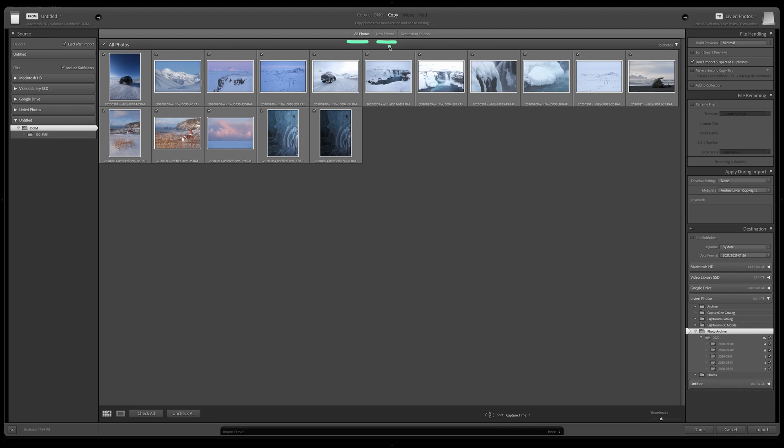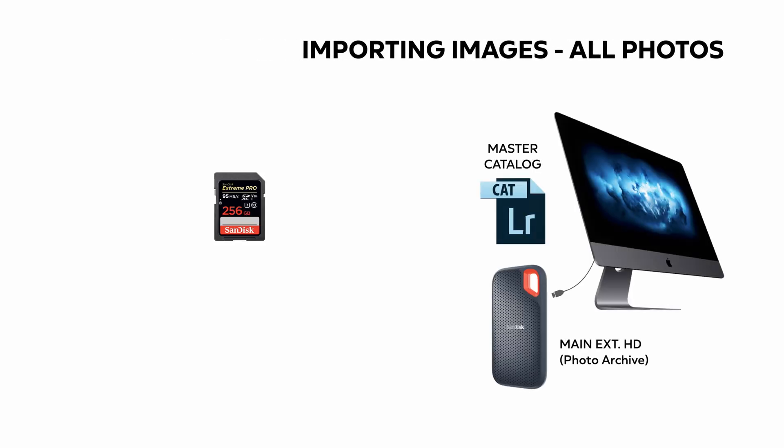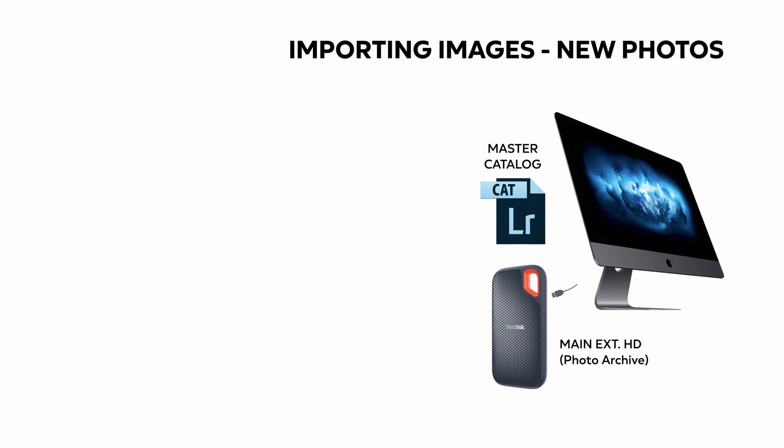New Photos will import just images that you took after the previous import. For instance, you might shoot a sunset, you will import your images in Lightroom before bed, and the next morning you go out again to shooting the sunrise using the same SD.